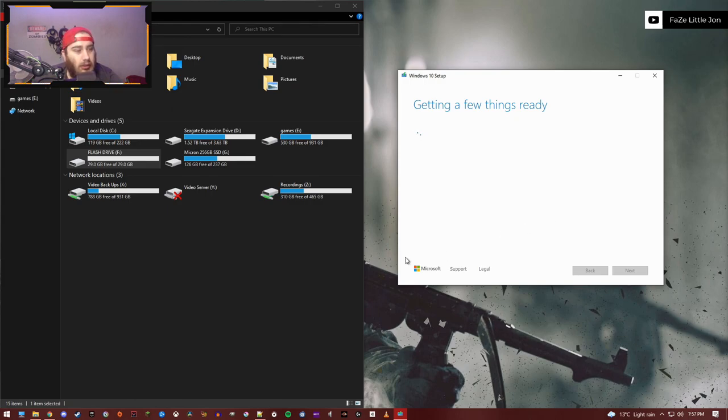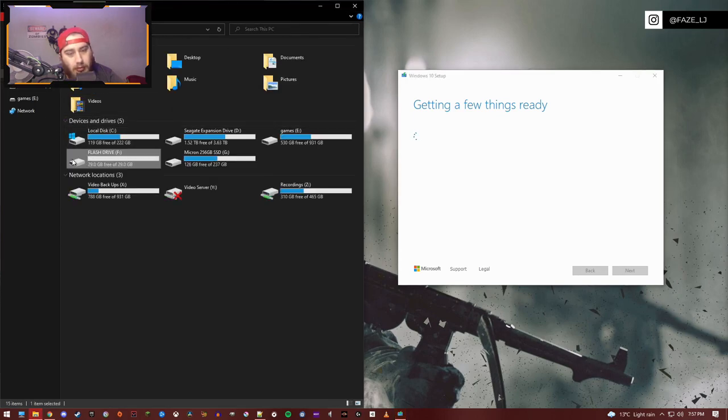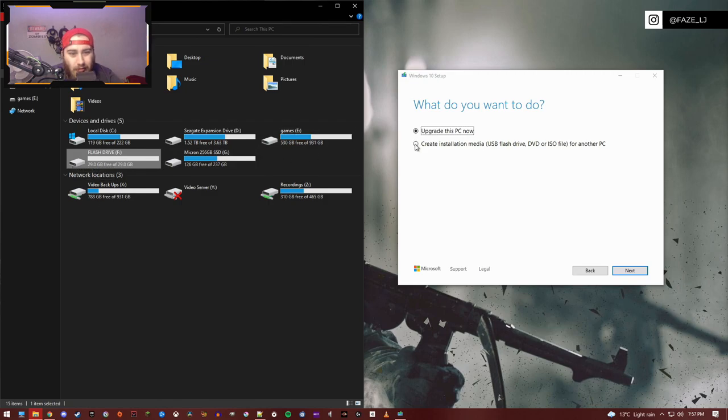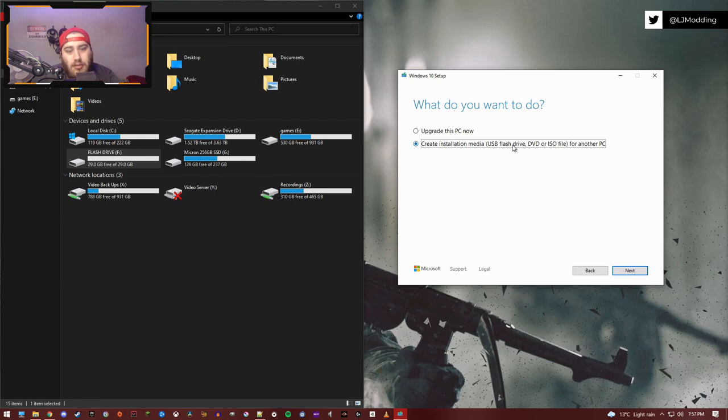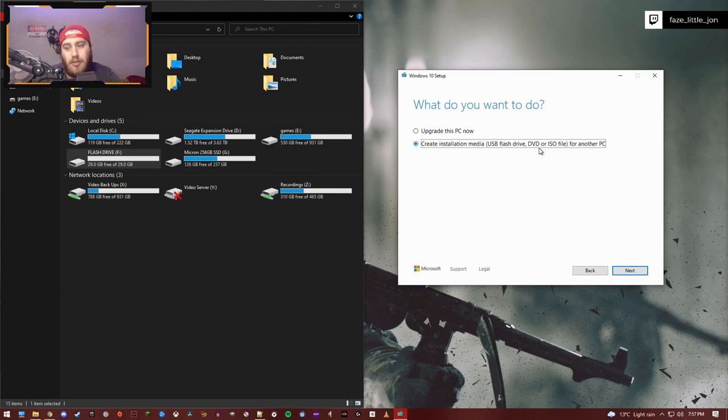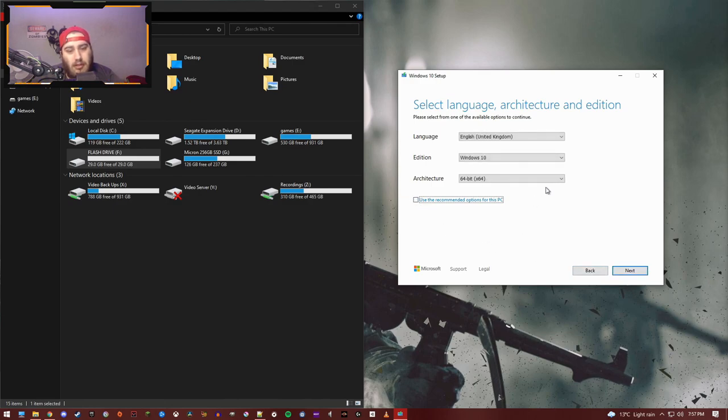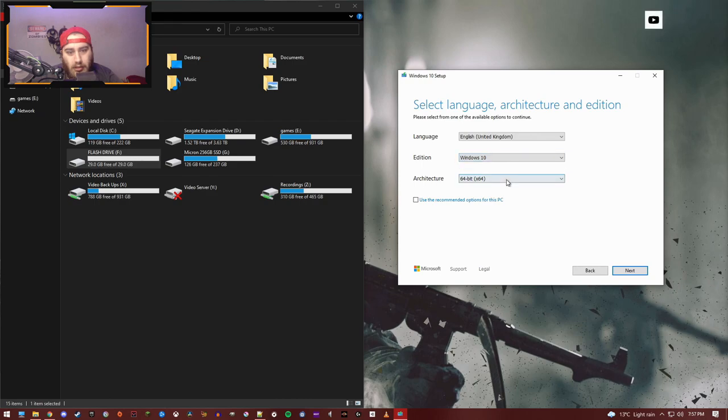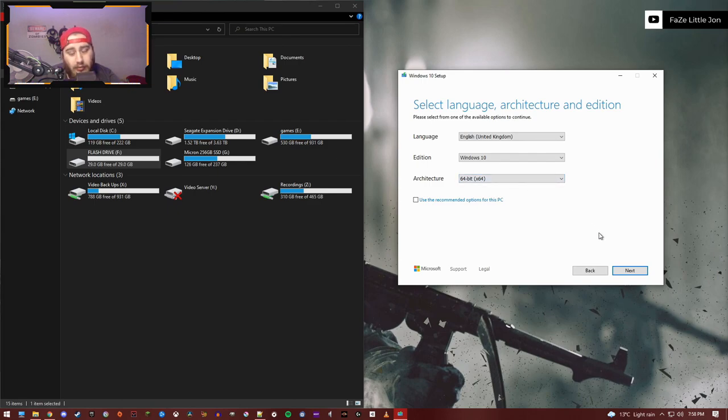Make sure your flash drive is empty - if there's anything on there you don't want deleting, back it up somewhere else. Now we want to tick 'Create installation media (USB flash drive, DVD, or ISO file) for another PC' because we've already got it installed on this PC. Click next. It's going to ask us for these - we're going to untick this because it's not for this PC. We want Windows 10 and we want 64-bit, not 32-bit. Most applications require 64-bit.